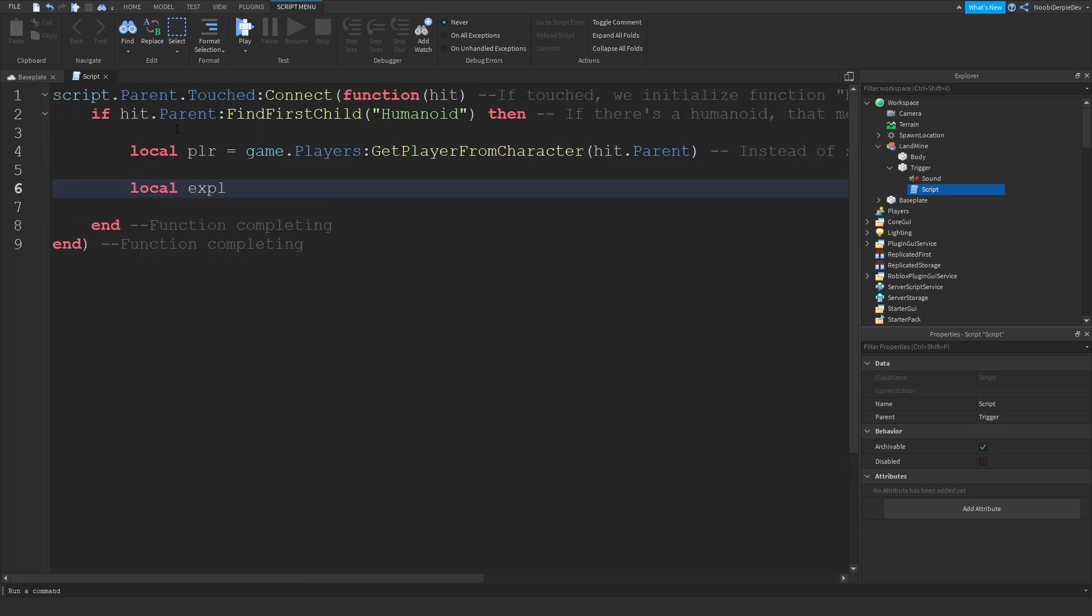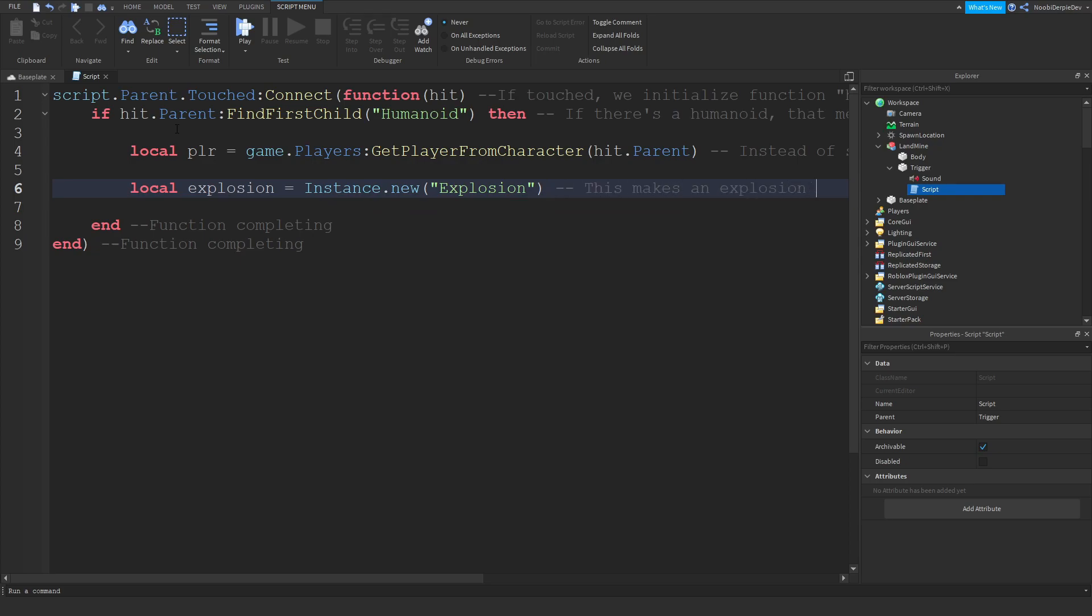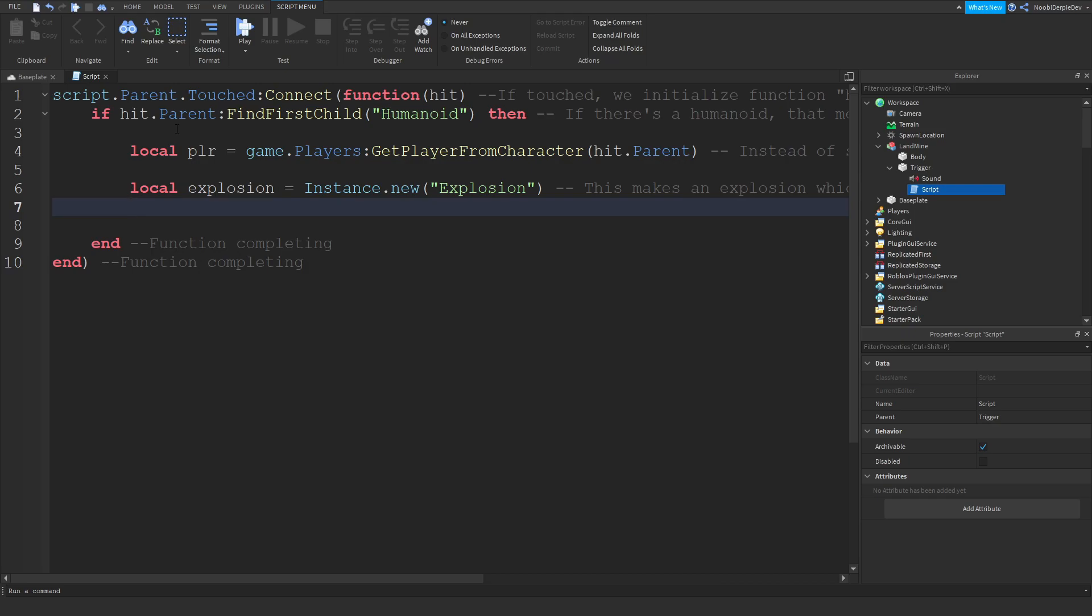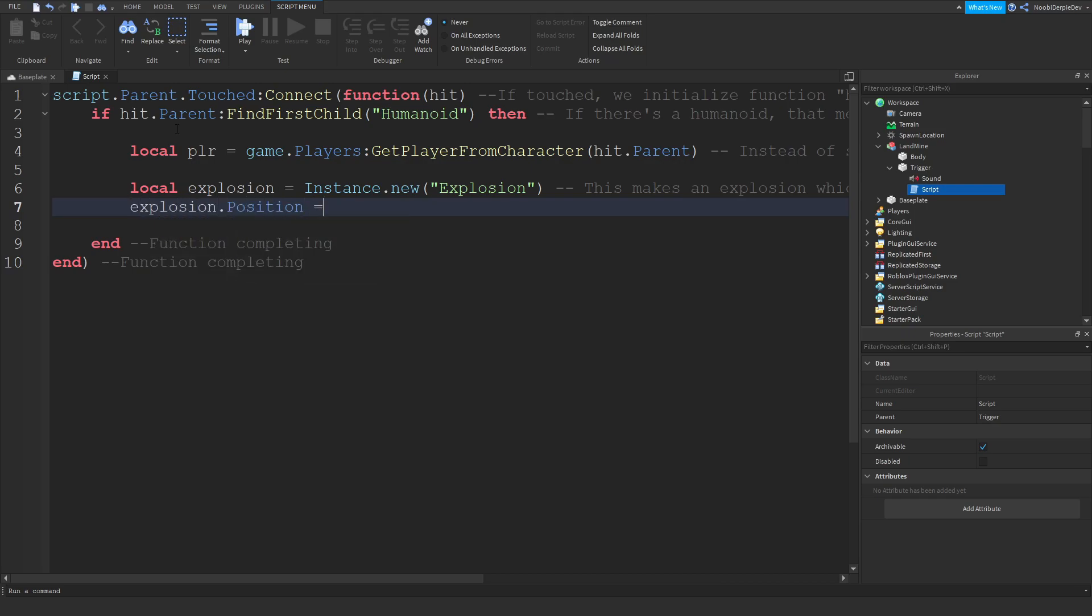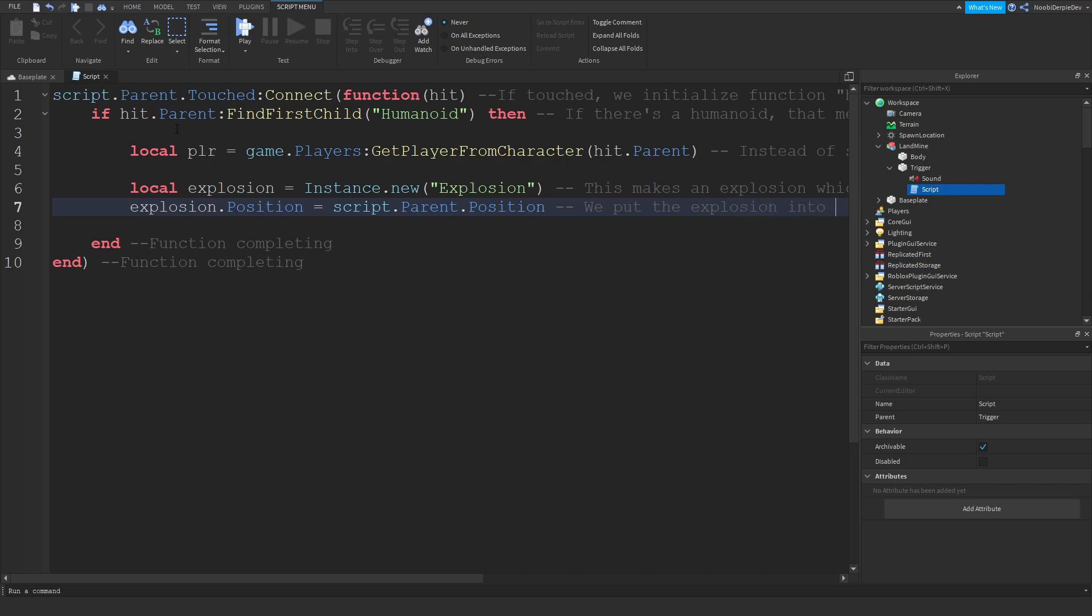Local explosion, this is instance.new explosion. This makes an explosion which will put to the landmine and you die like this. Explosion.position equals script.parent.position. We put the explosion into the trigger which makes you die.